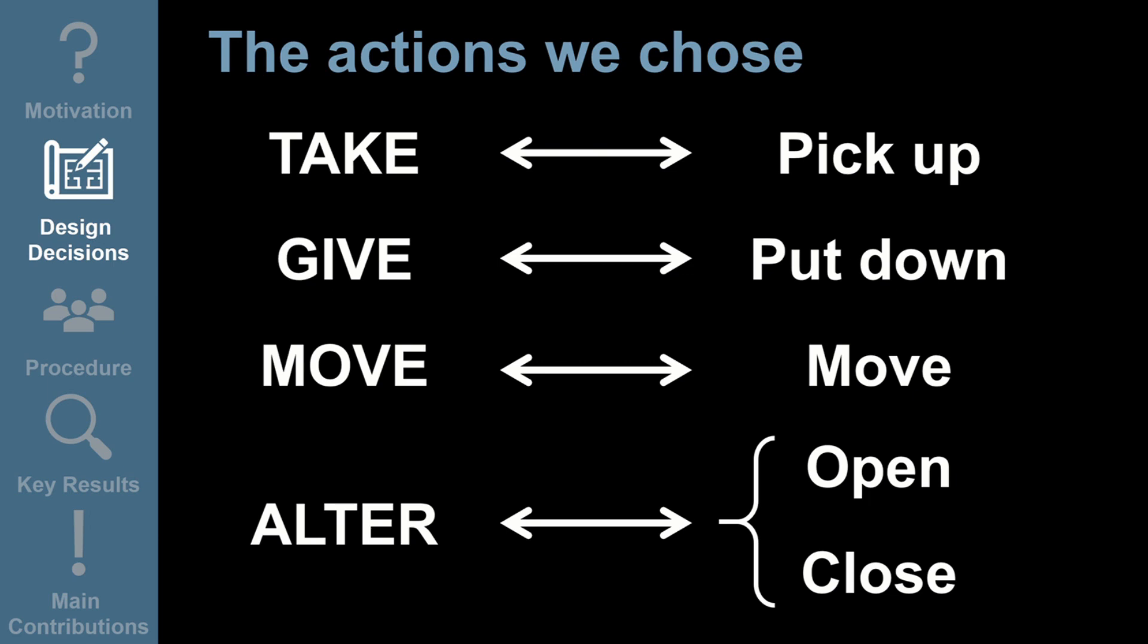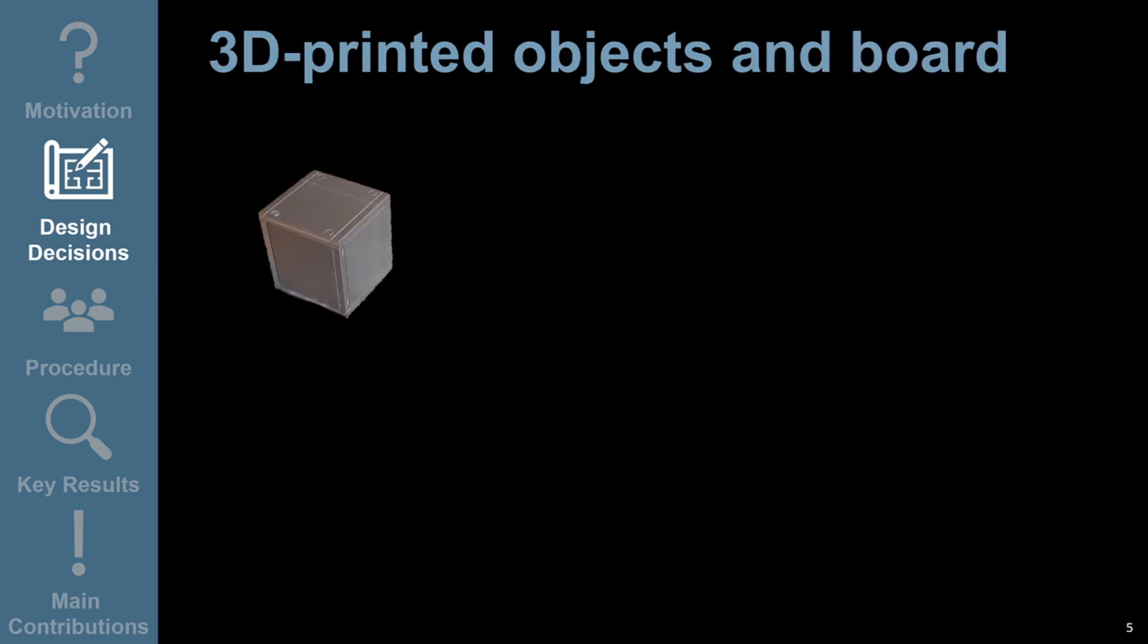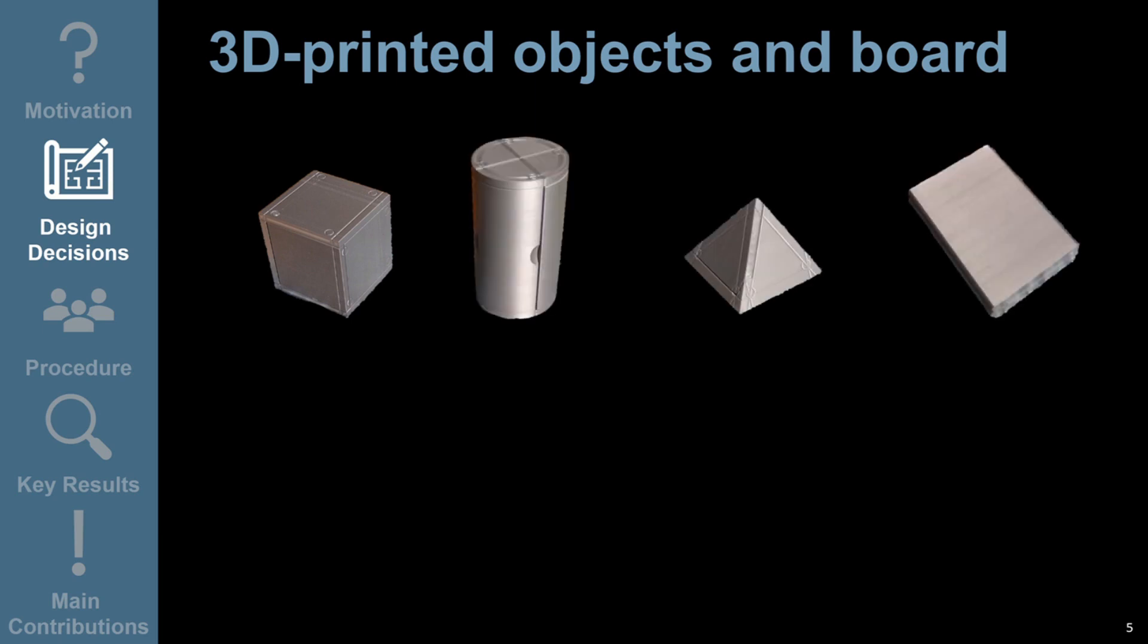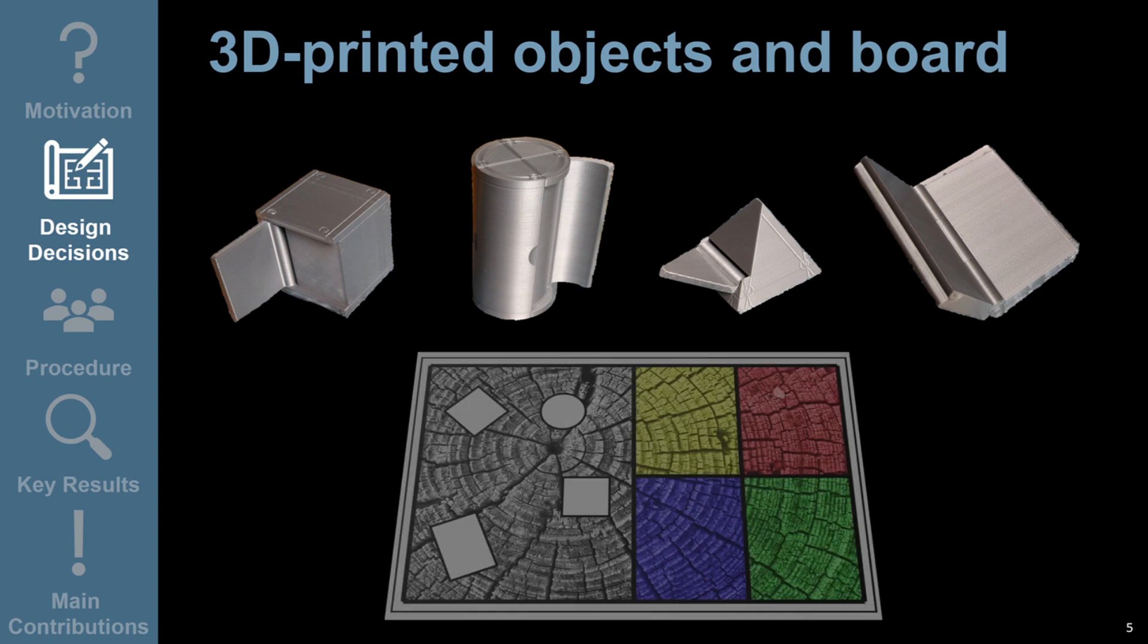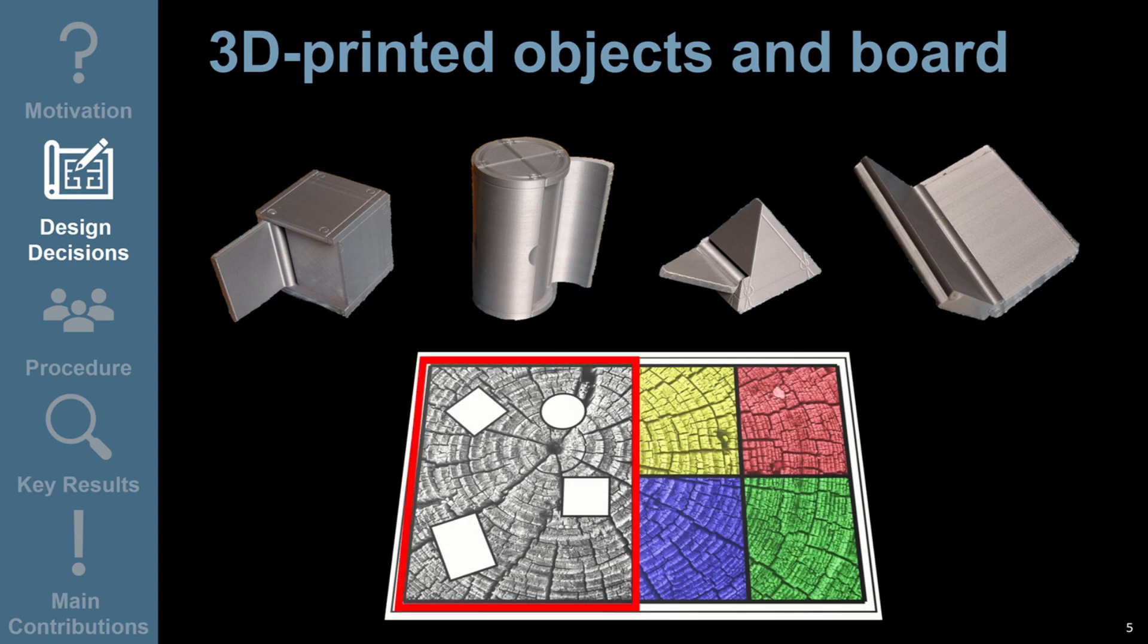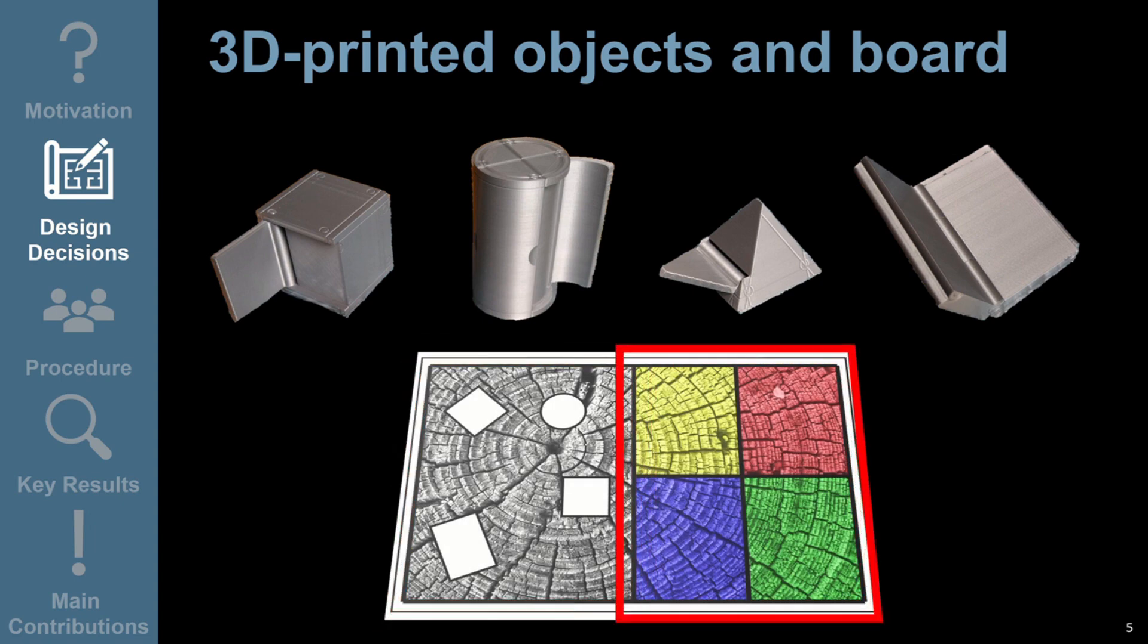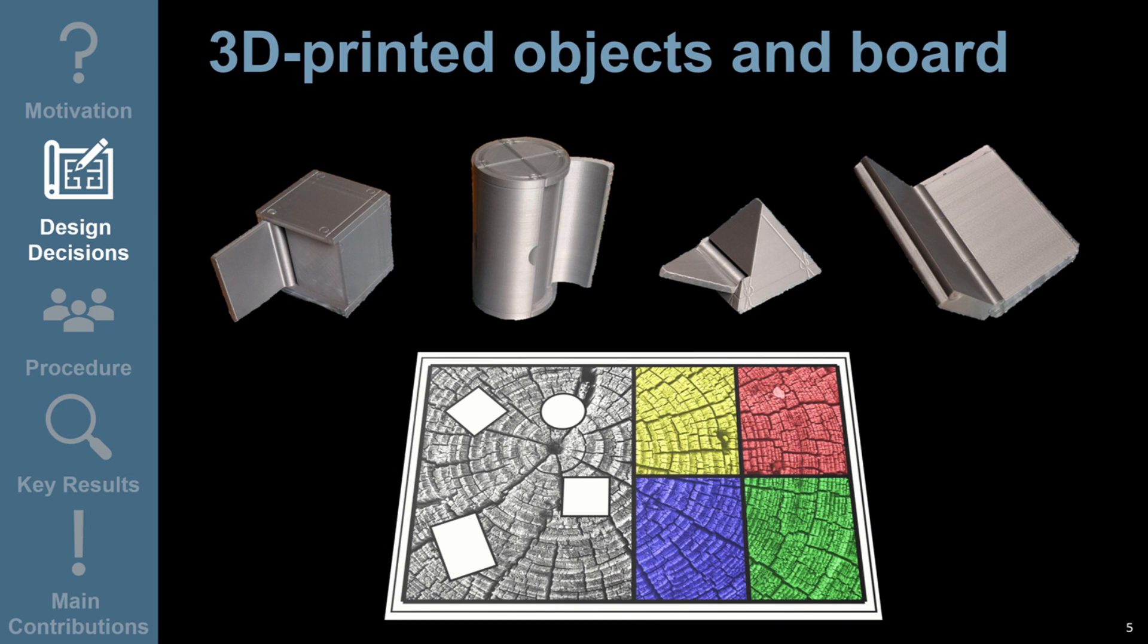To test these actions, we designed and 3D printed four objects: a cube, a cylinder, a pyramid and a book-like shape. Each object could be in an open or closed state, but this was not immediately obvious by looking at them. These objects sat on a baseboard with five distinct regions. The left-hand region acted as a home position for the objects, and the four colored areas on the right were used as a target for the put down and move actions. By designing unfamiliar objects with unfamiliar affordances, we were able to test how well our augmentations were able to prompt each of our chosen actions.